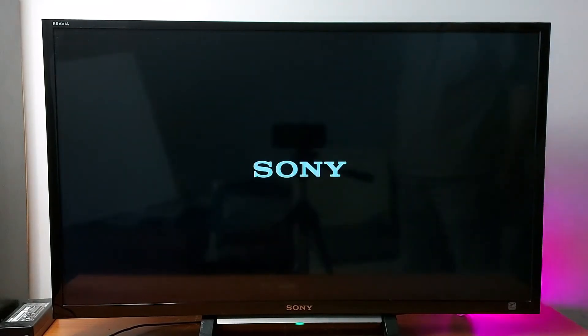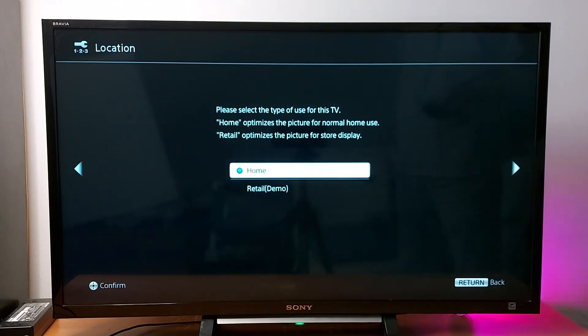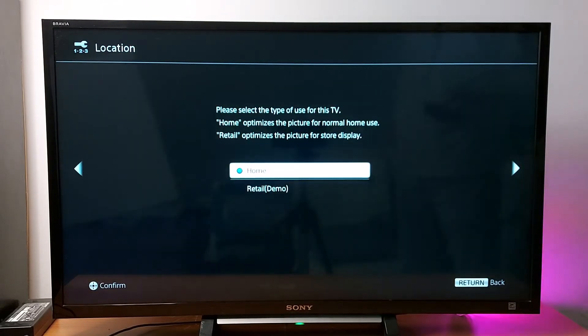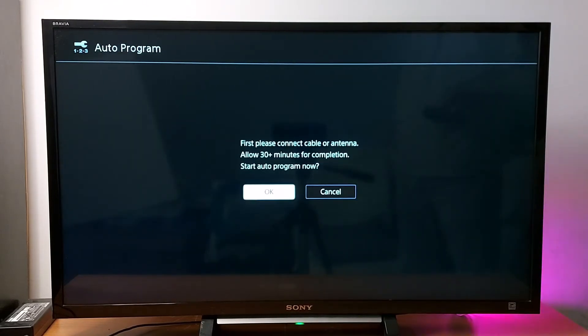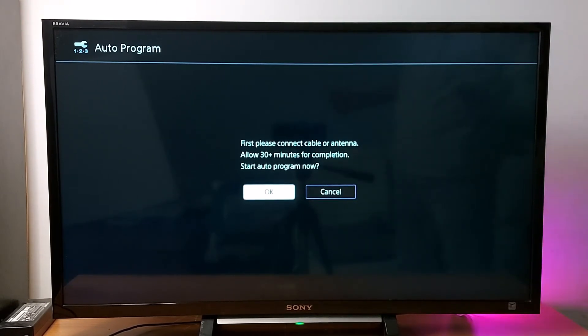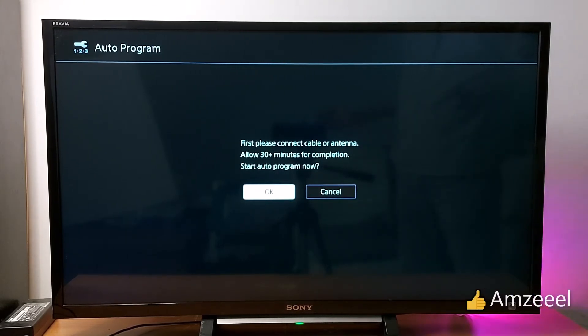Let's go with English, retail or home, home. So if you have an antenna or a receiver or cable connected to your TV, you just press OK to run a blind scan. So I don't have any device connected to my TV, I just cancel this step.